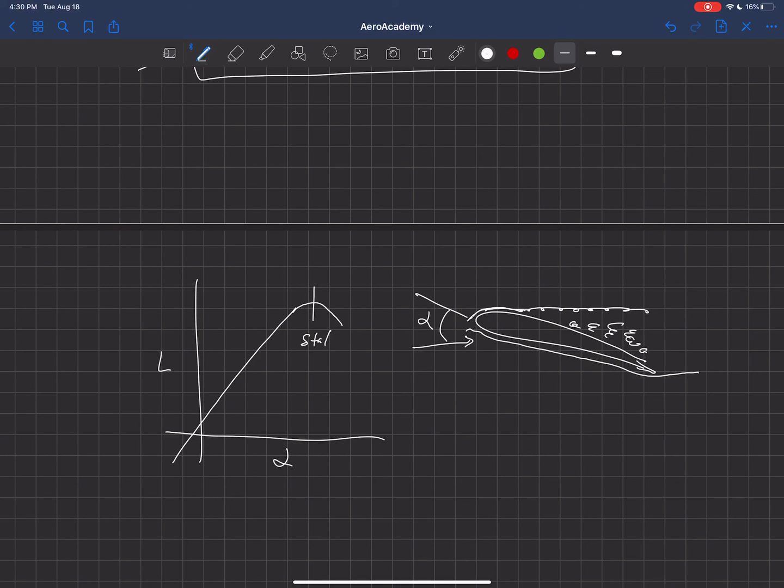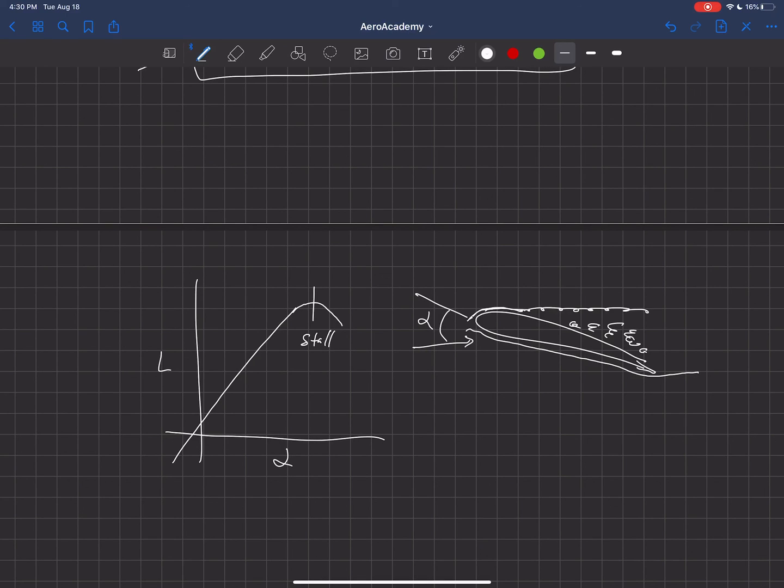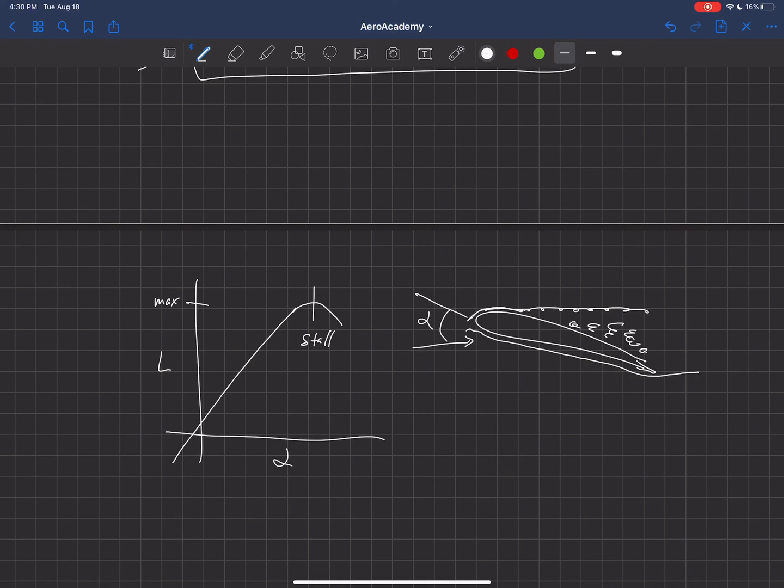So if you get at too high of an angle of attack, that flow can't stay attached to the surface, and so the wing will stall. And this maximum value, the maximum value of lift, is very important in many aspects of aircraft design because it affects things such as our takeoff and landing speeds, it affects our turning radius, it affects a lot of the performance of the aircraft, the maximum amount of lift that you can generate.